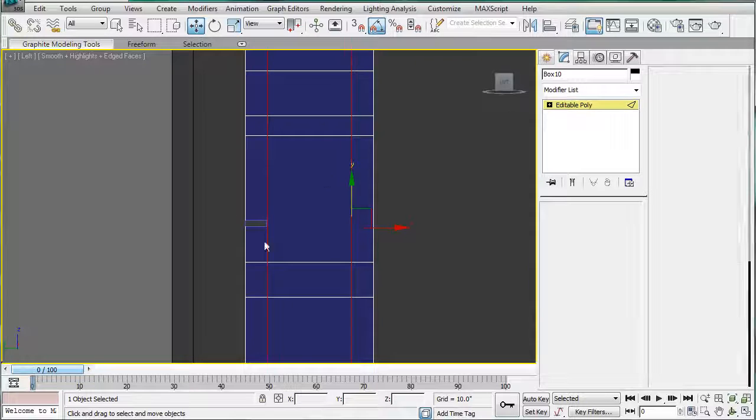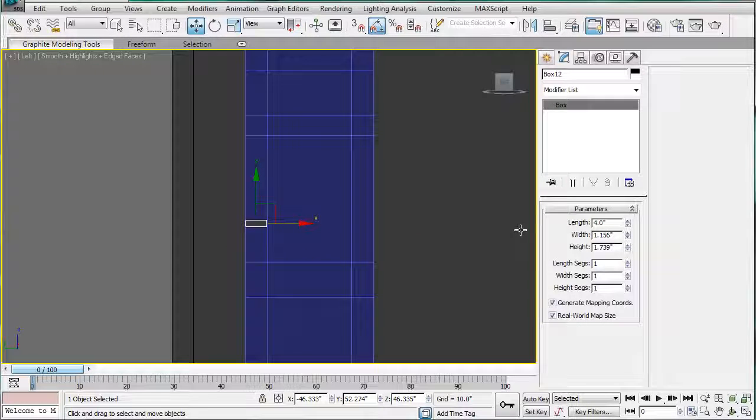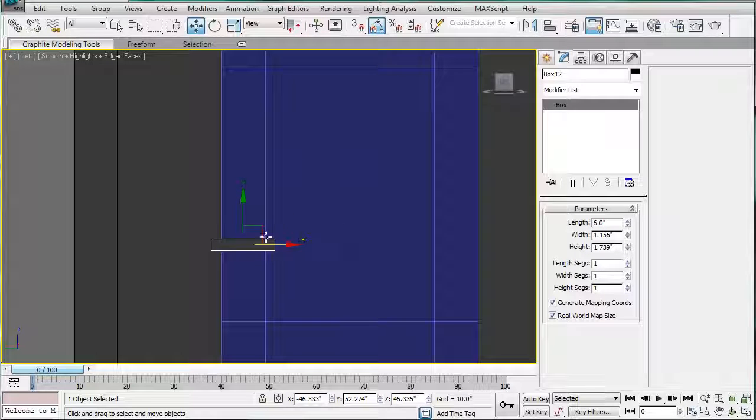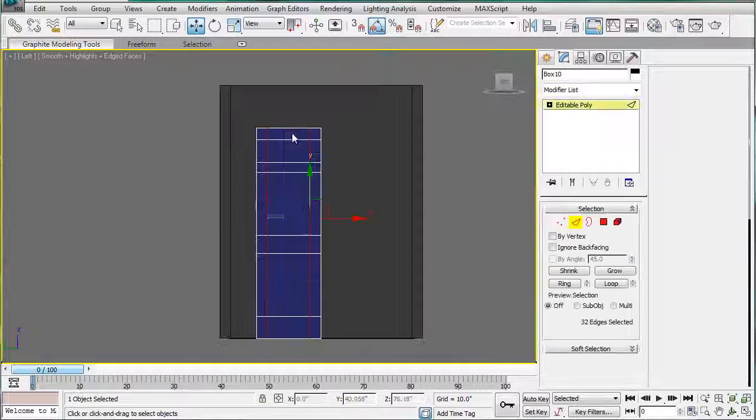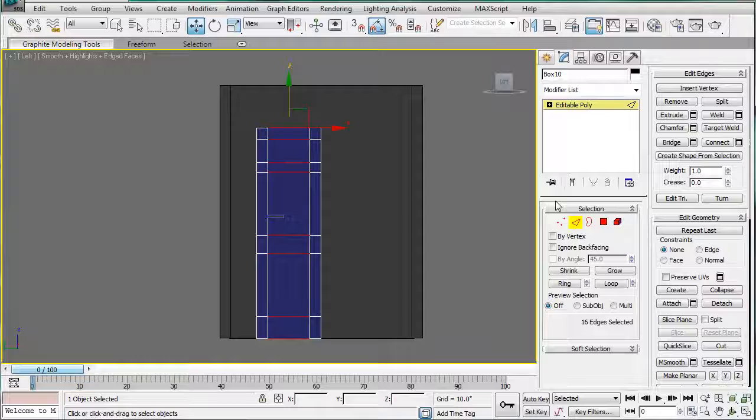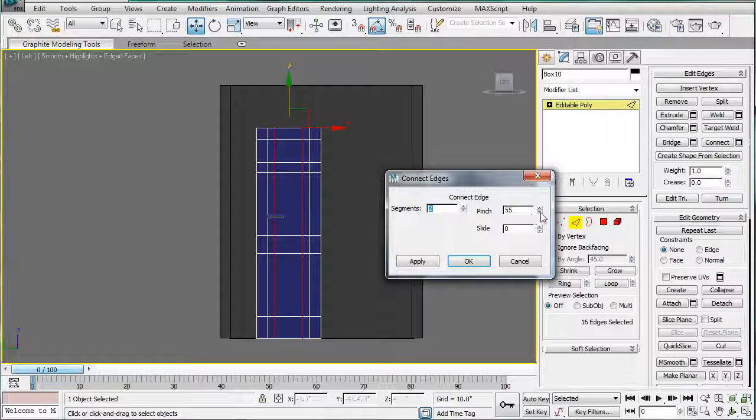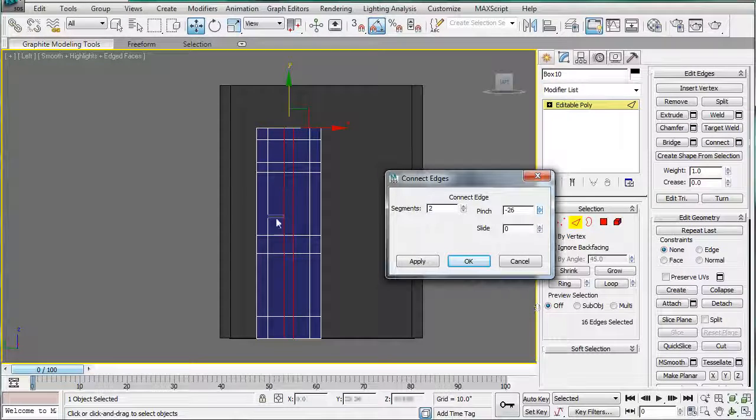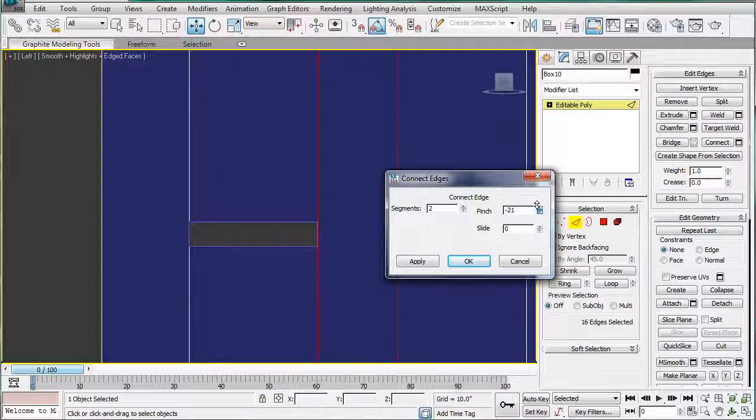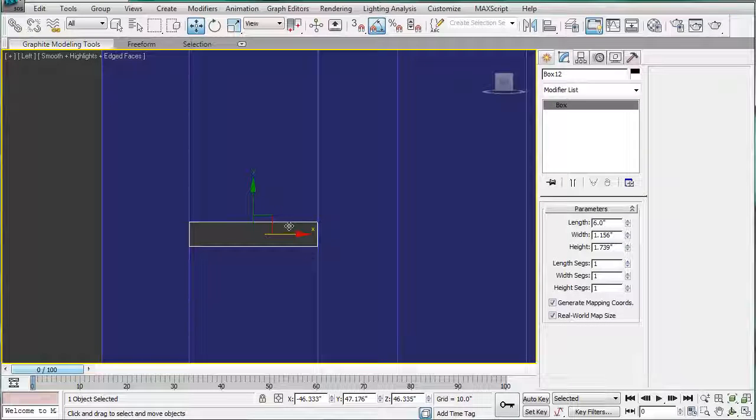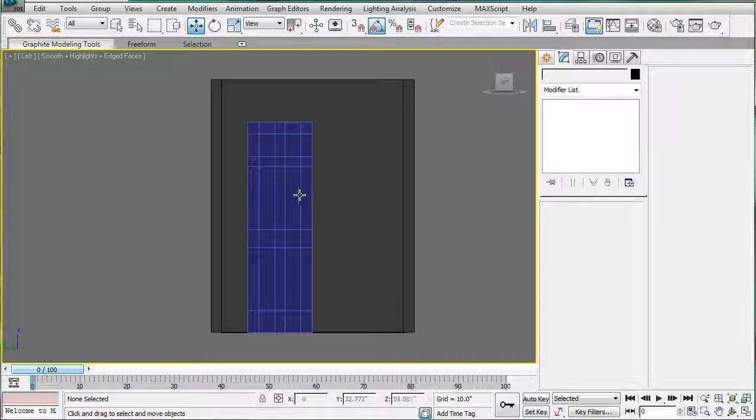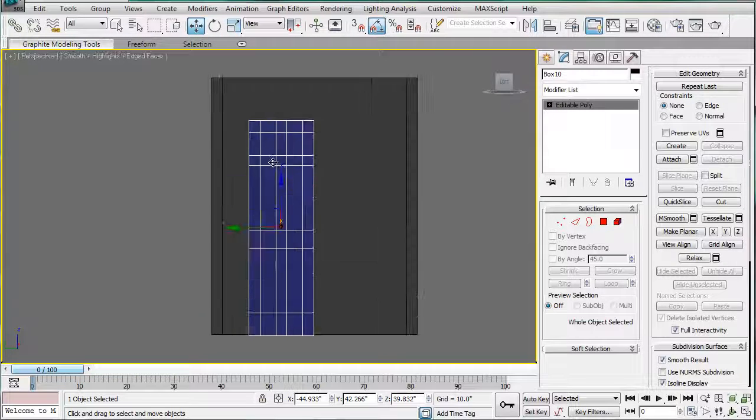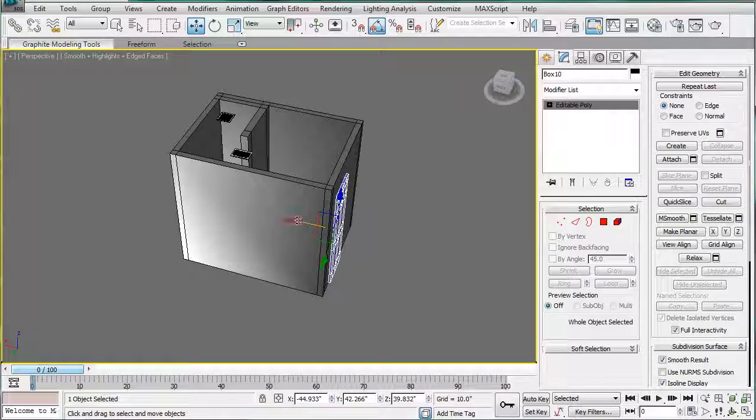Last, we're going to need this to be 6 inches. Shift it over and repeat the same process. So, select all these lines, connect, and give it a pinch. We can now delete this box here and go into perspective and bring this mesh out of it.